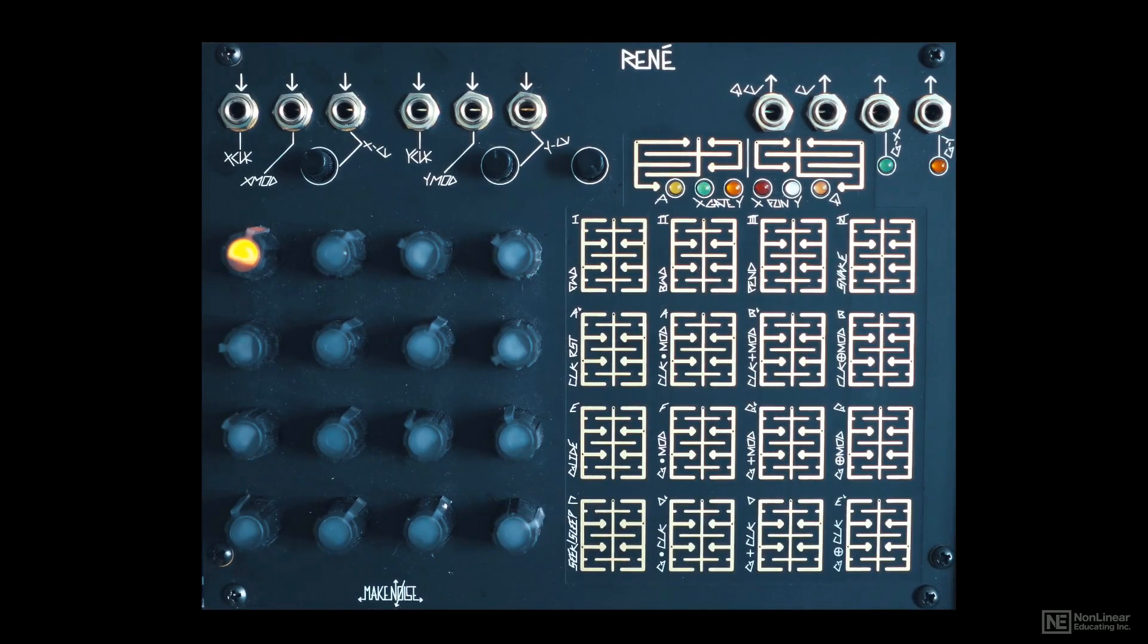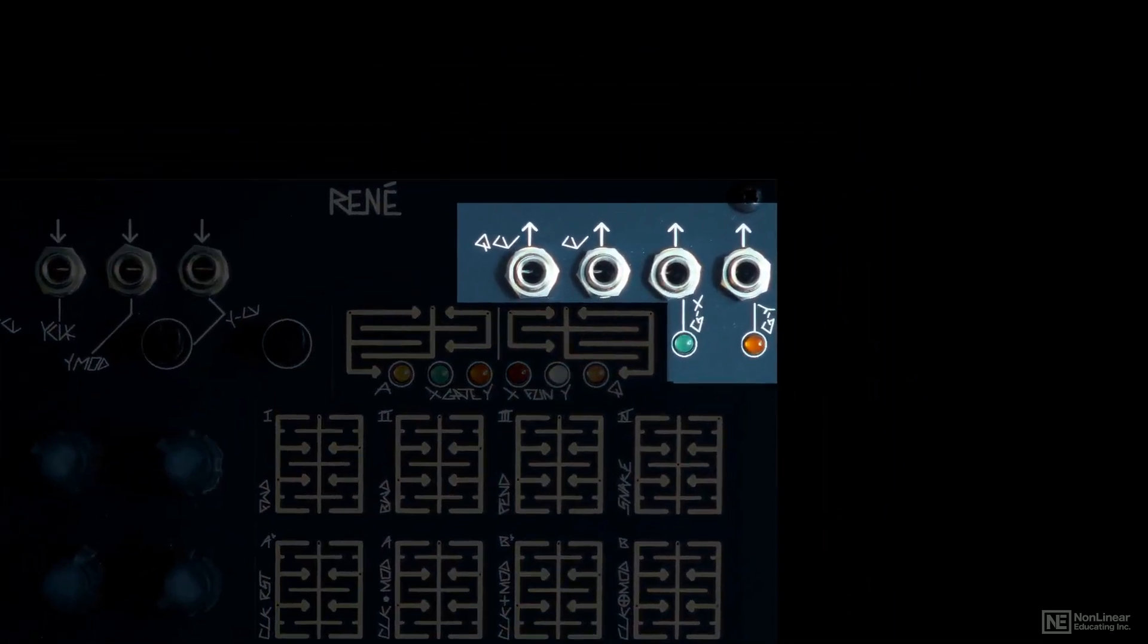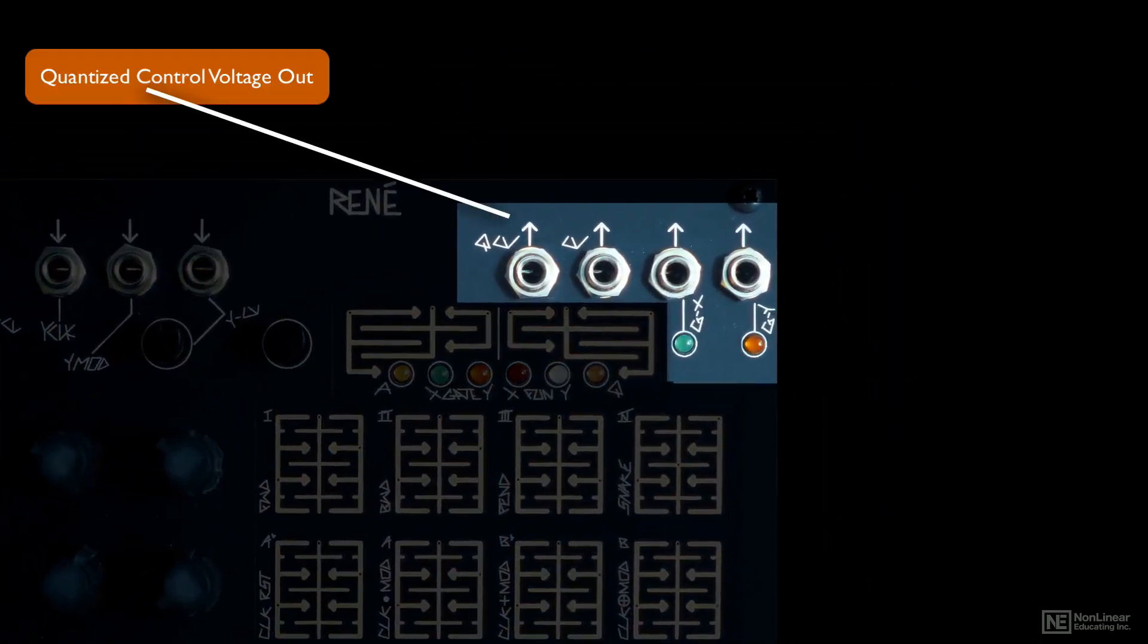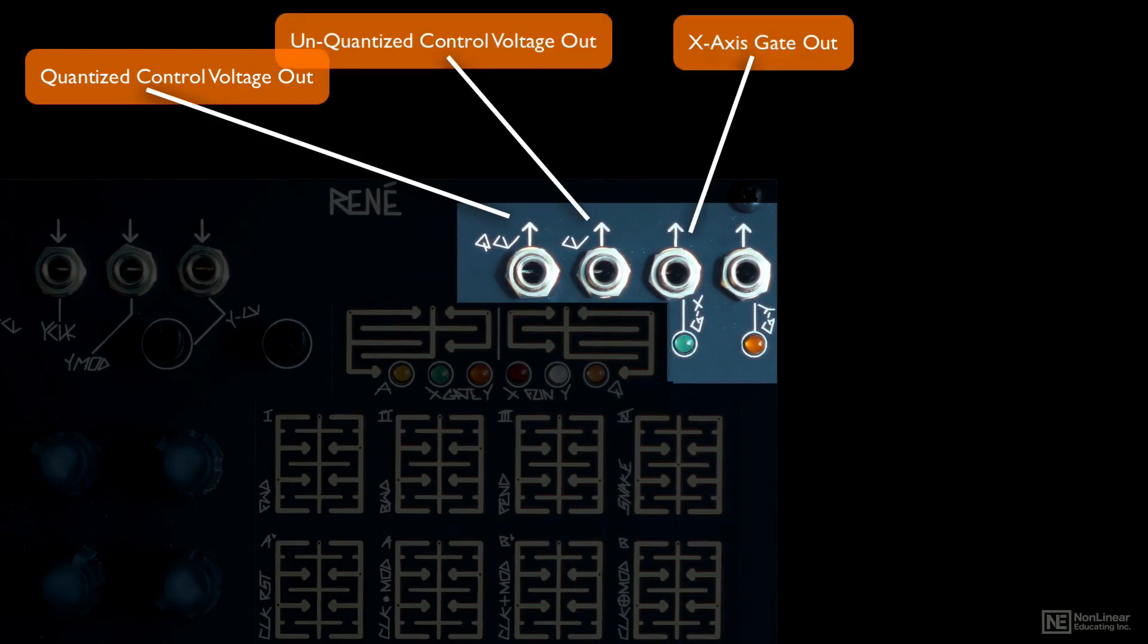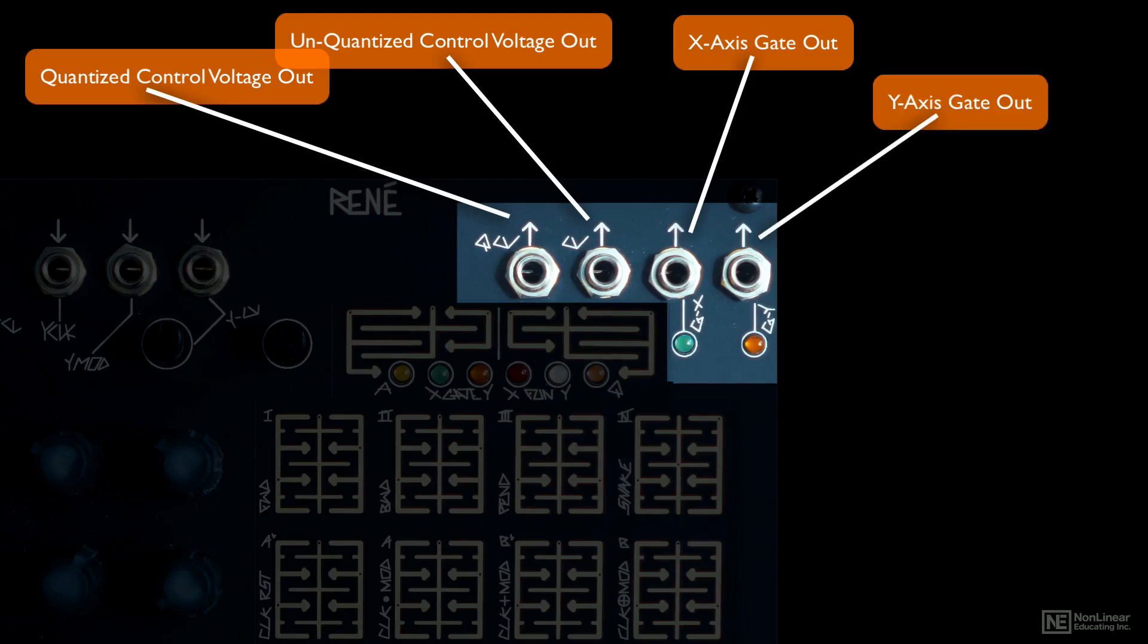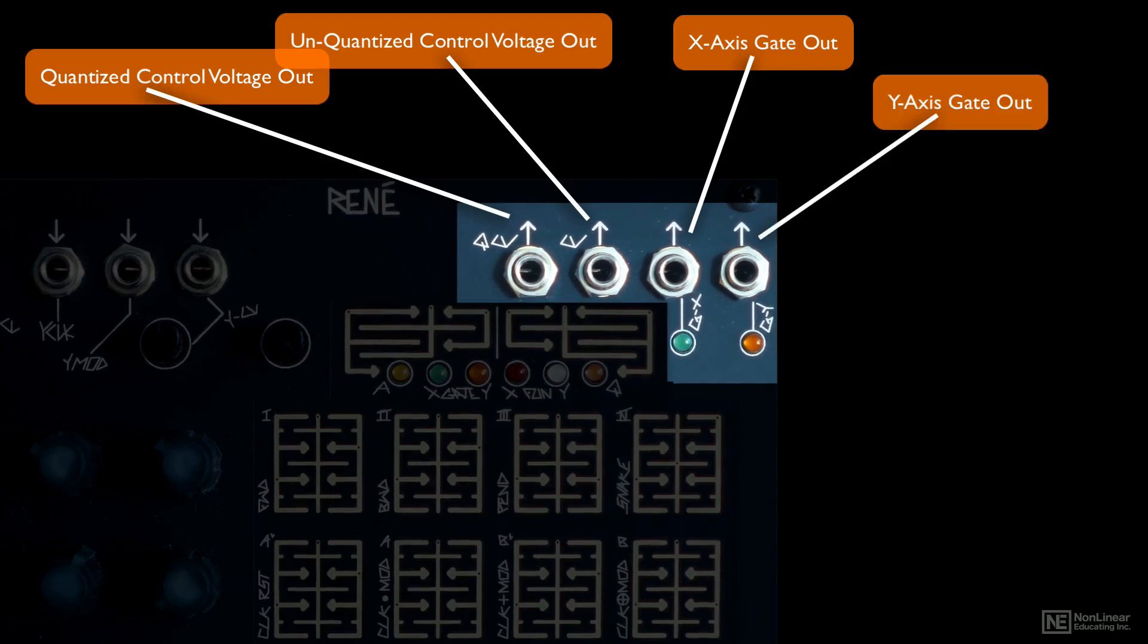Alright, now for the outputs. You get 4 outs, a quantized CV out, a non-quantized CV out, a gate for when there is movement on the X axis, and a gate out for when there is movement on the Y axis.